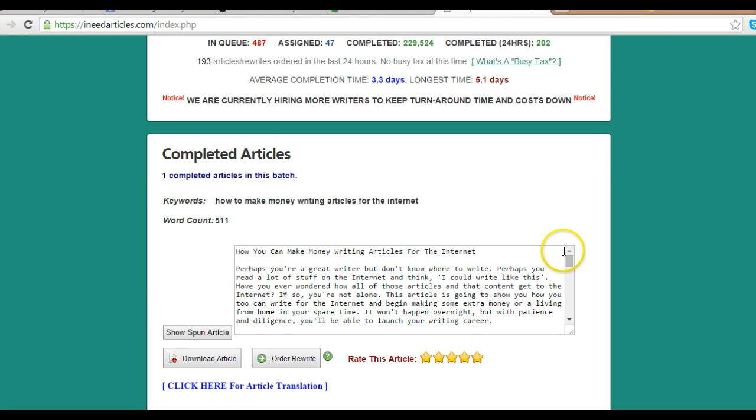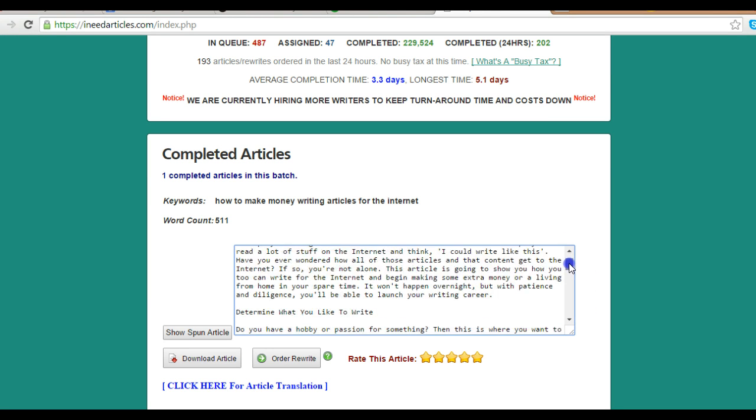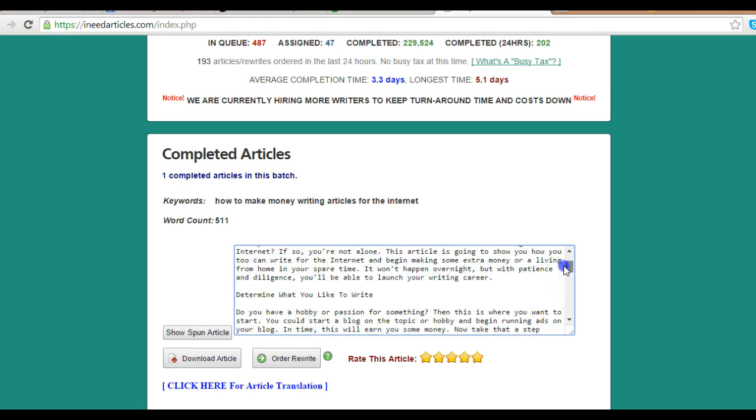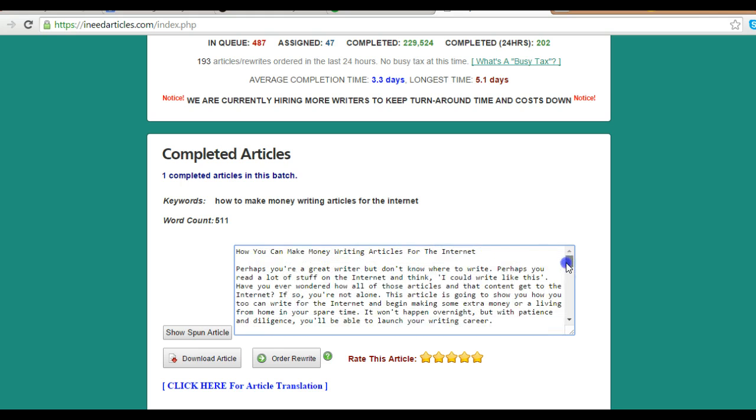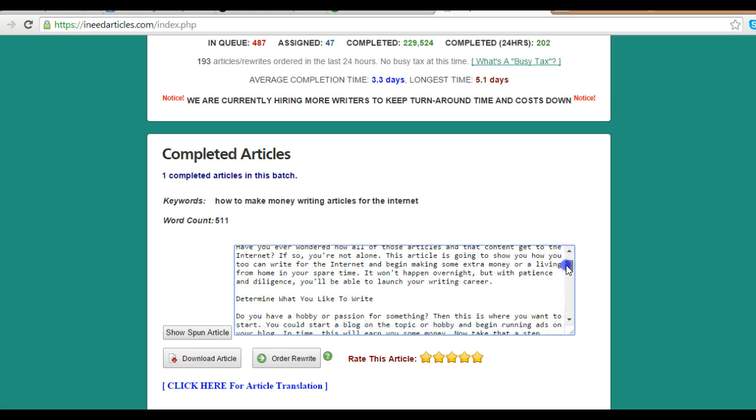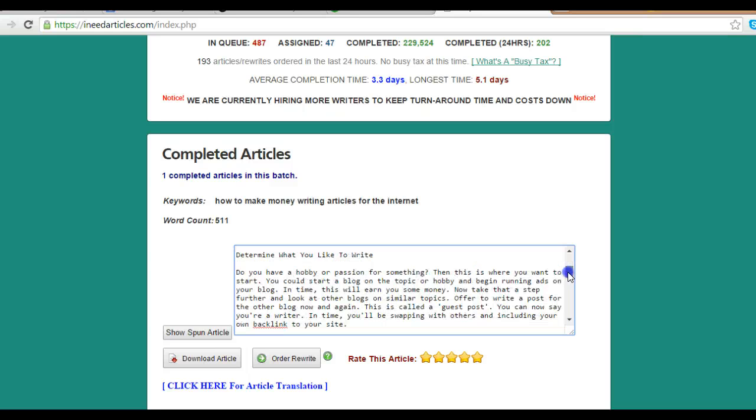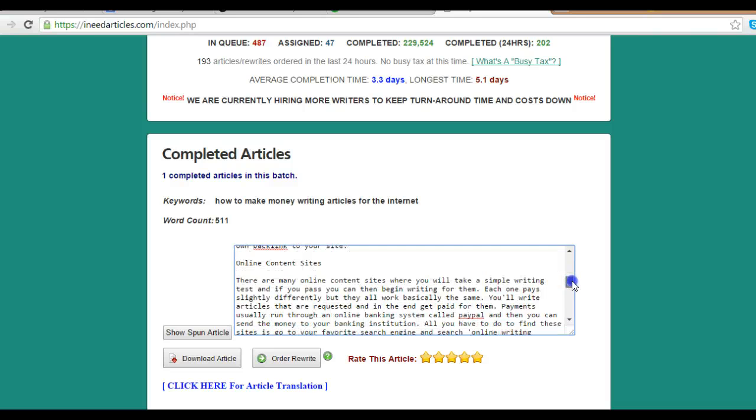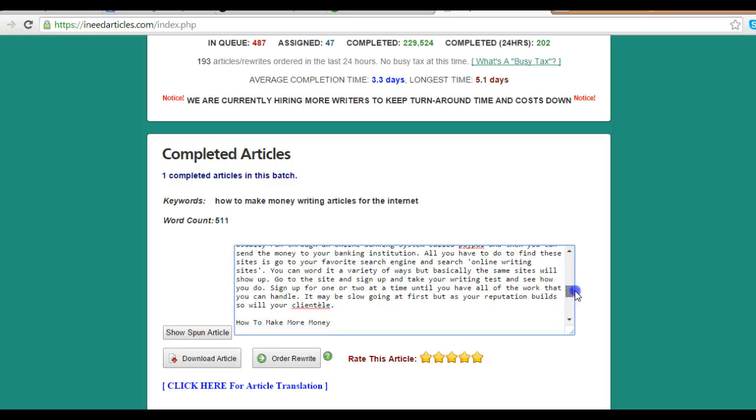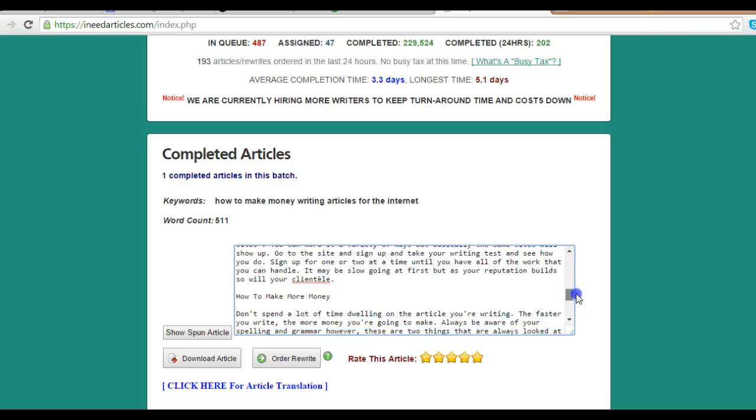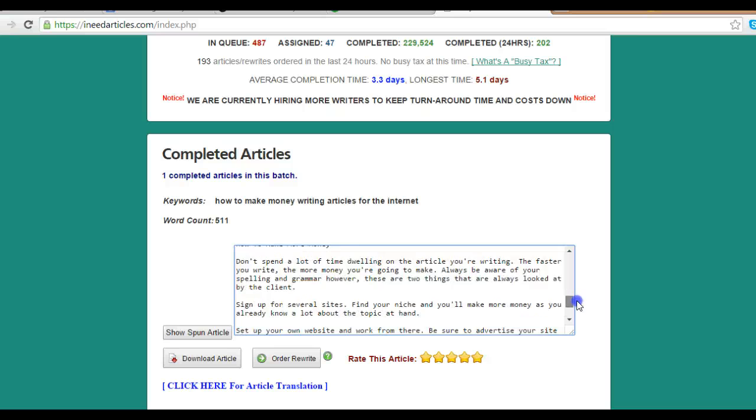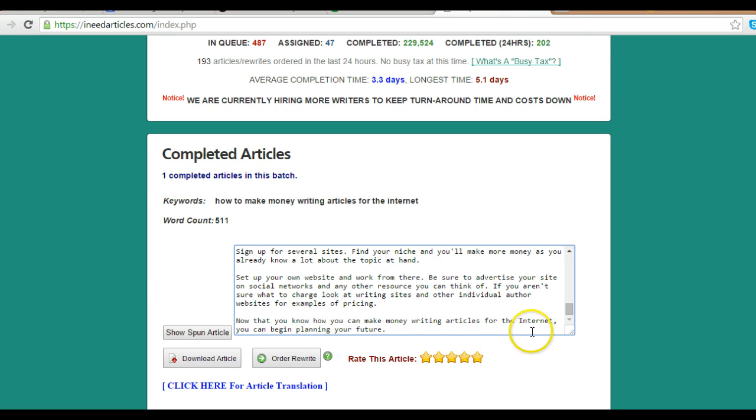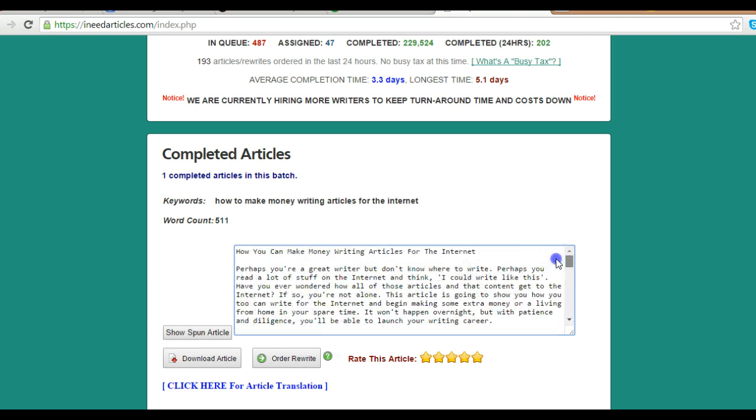Something like that. There are SEO-rich articles, and as you can see, the second paragraph, the H1 tag is 'Determine what you like to write about.' Online content sites, how to make more money - and that's the end of the paragraph. Now that you know how you can make money writing articles for the internet, you can begin planning for your future. So it's a wonderful site.